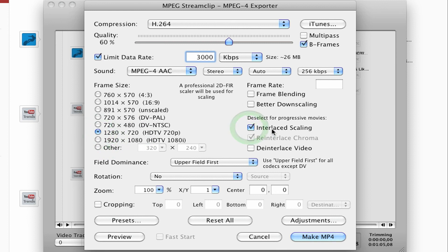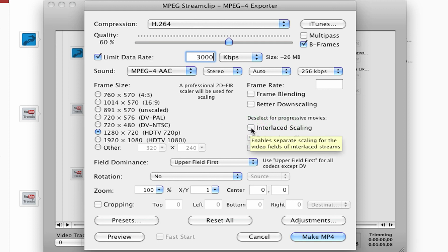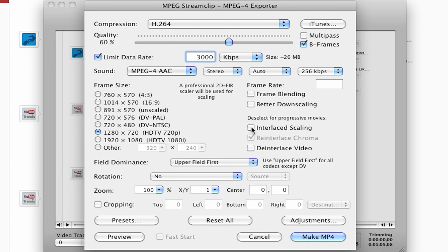Another thing that I like to do is usually this is checked on. And YouTube doesn't recommend having interlacing, so I uncheck it. So it's usually 1280 by 720, uncheck interlace scaling.